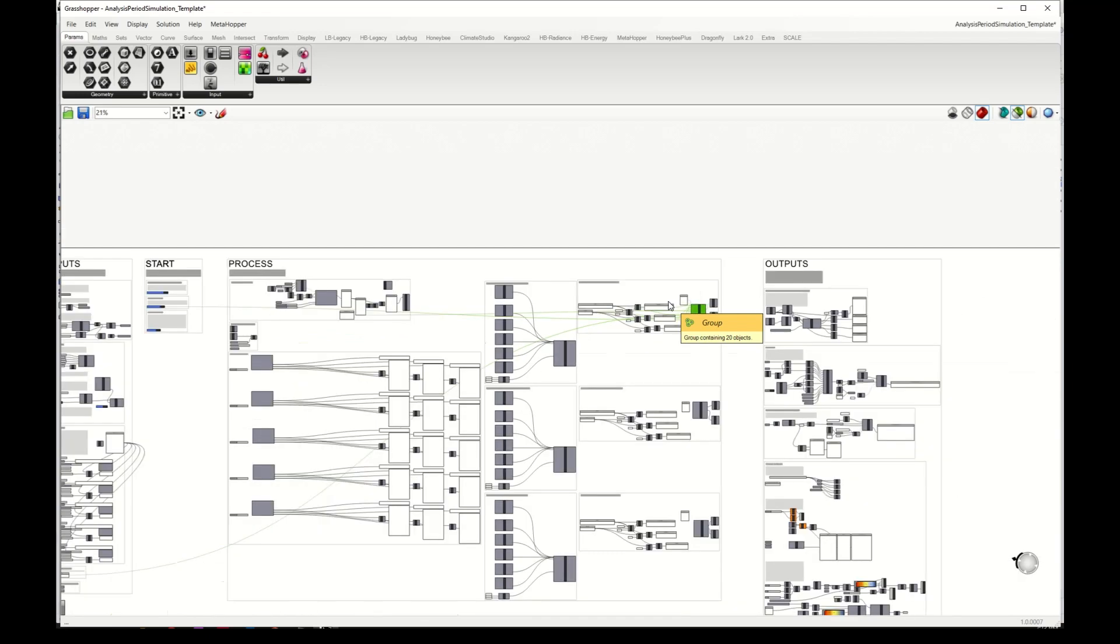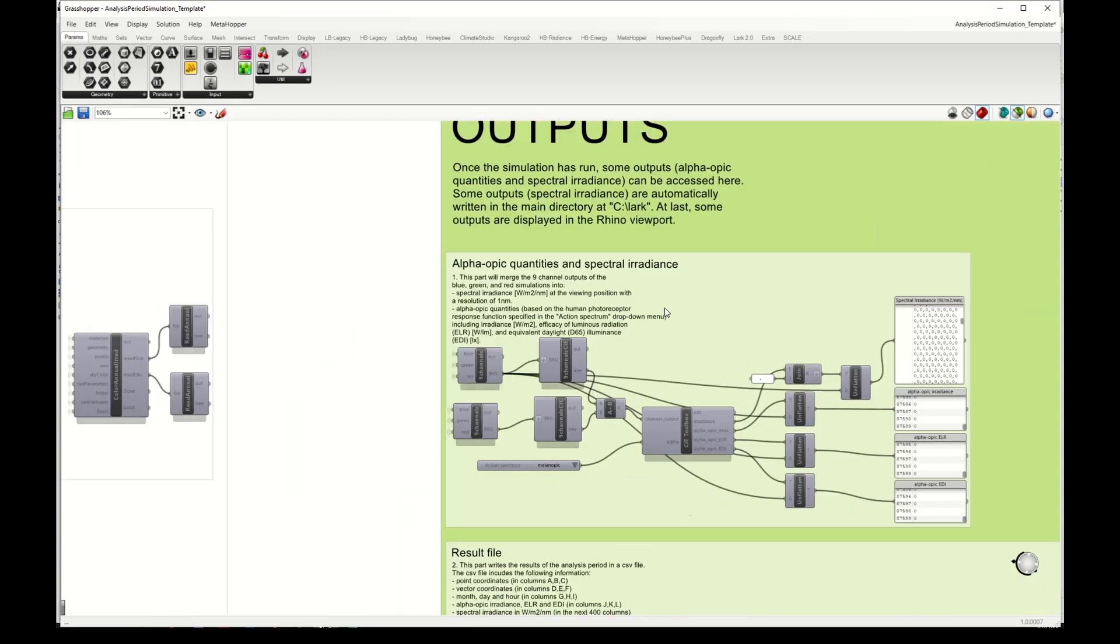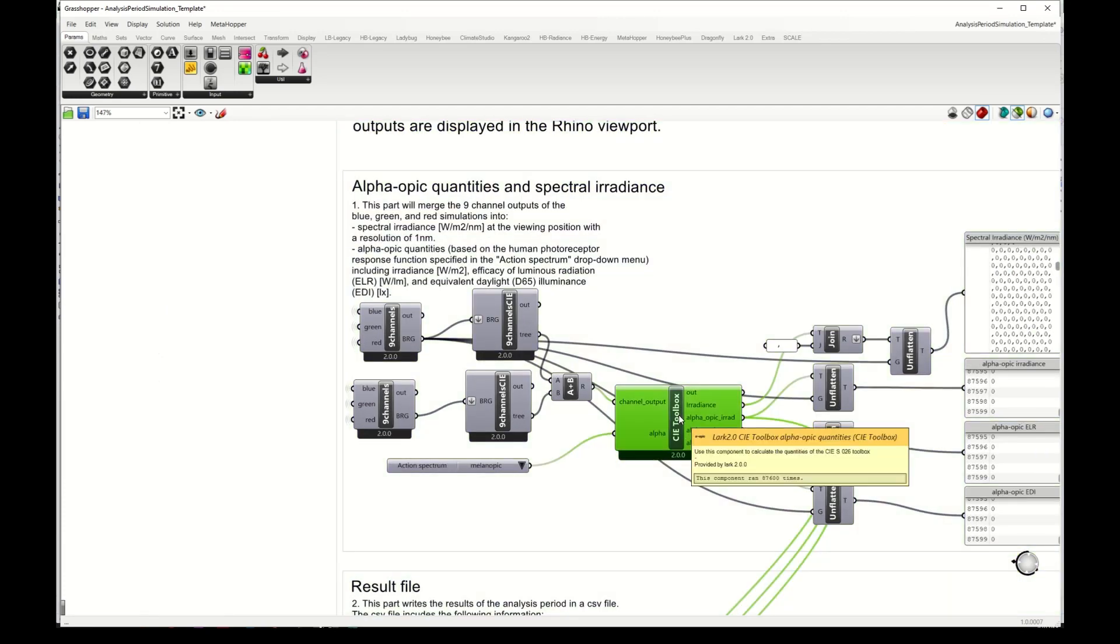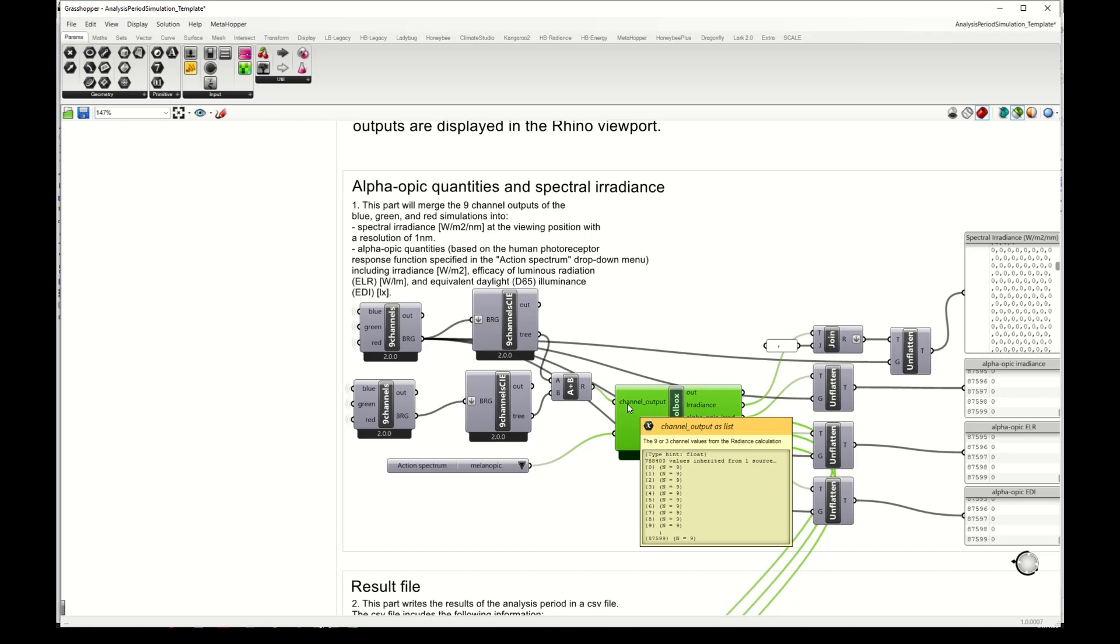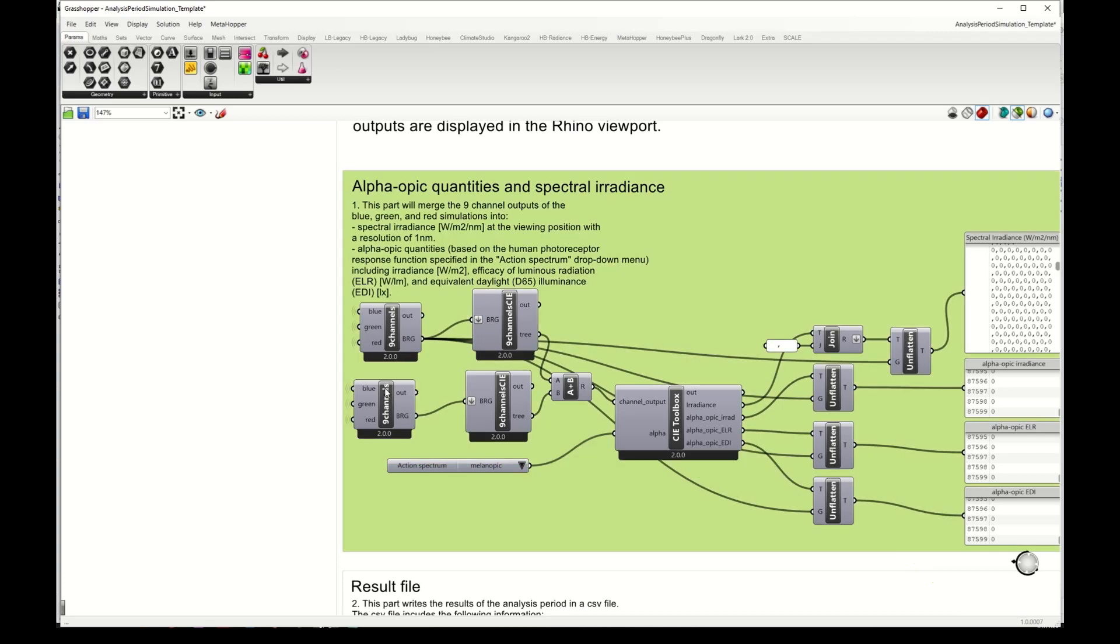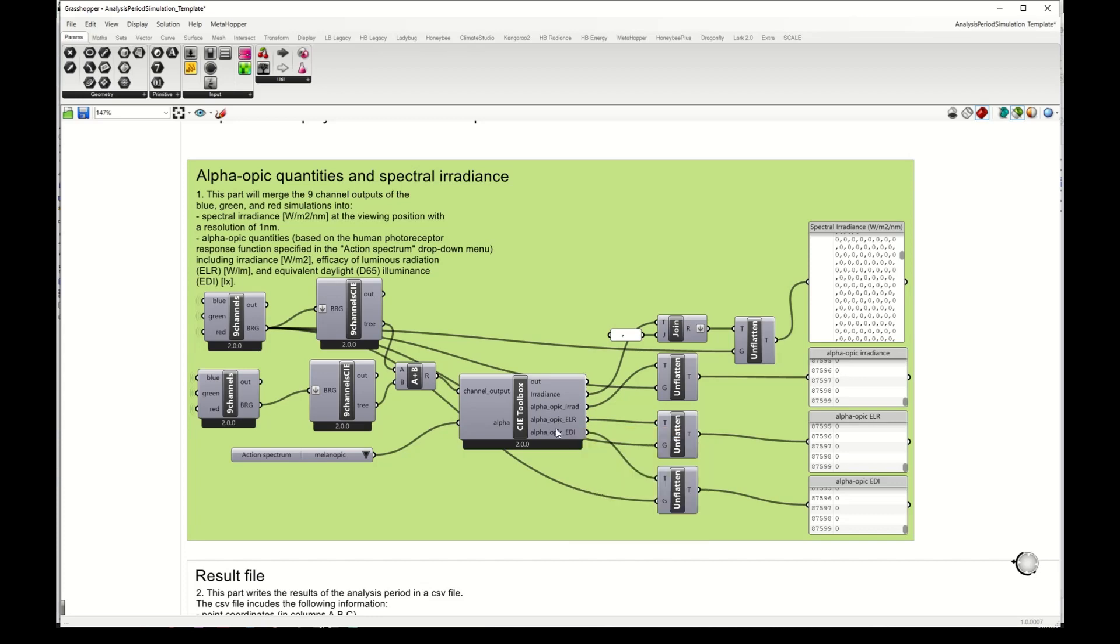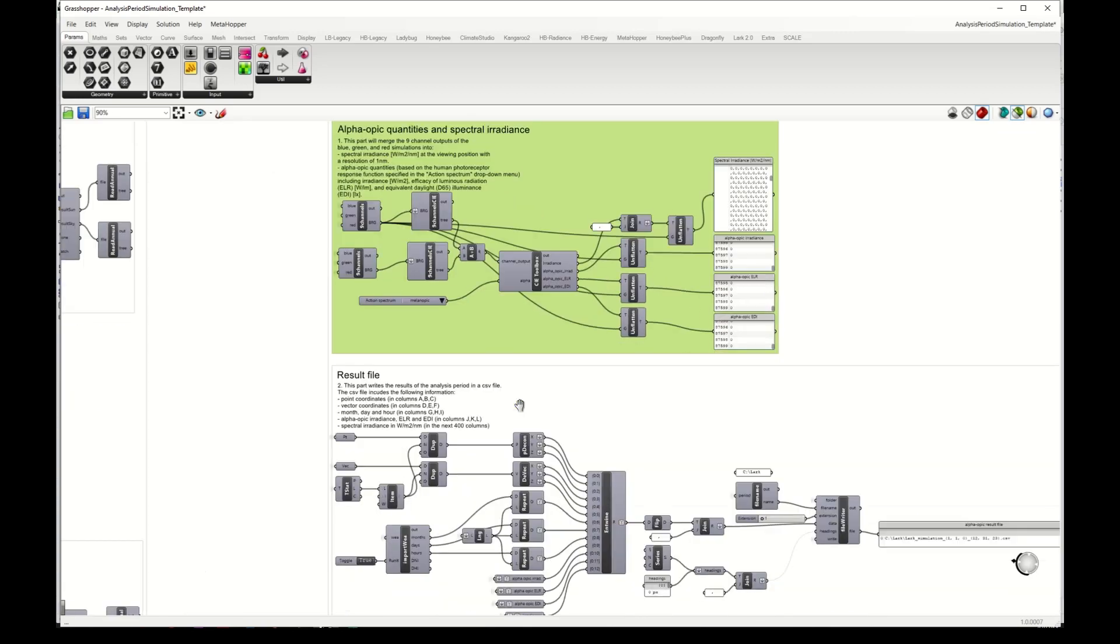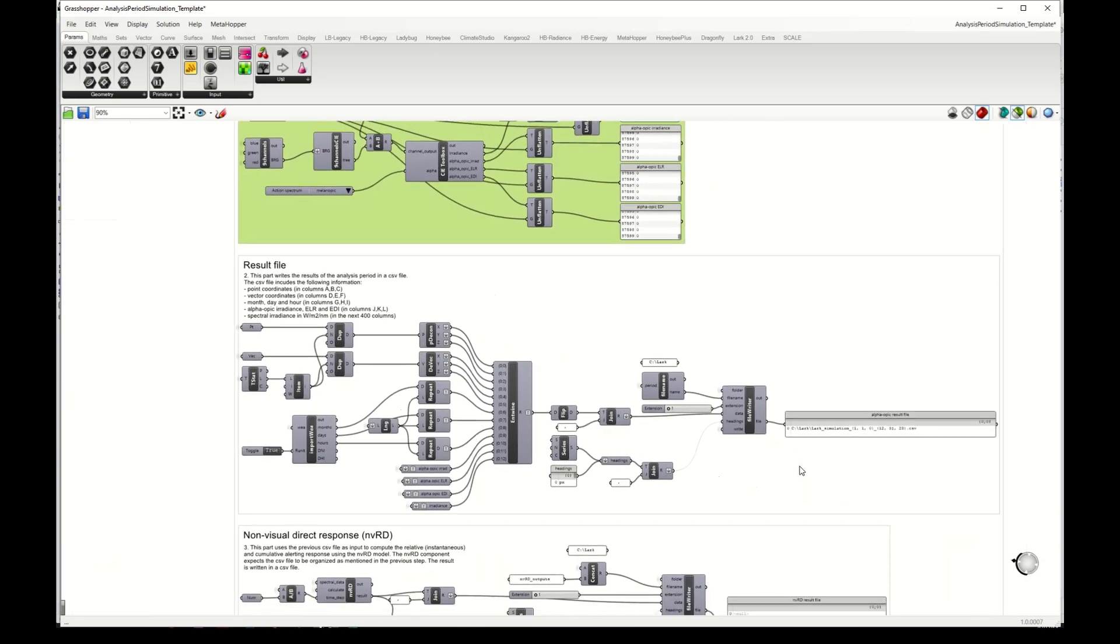Then we can go at the outputs here at the last block. The first output that you have is the alpha-opic quantities and spectral radiance, which is calculated here using the CAE toolbox component. This takes as input the nine channel results that we run for our annual simulation and an action spectrum selection. Here I have selected melanopic, and gives us as output the spectral irradiance, melanopic irradiance, melanopic ELR, and melanopic EDI in this panel here.